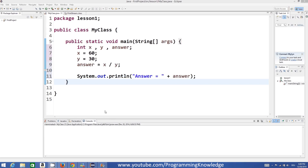Hello guys, welcome to the next video tutorial on Java programming for beginners. In the last video we have seen how to use math operators in Java and how to do simple arithmetic operations. Now in this video we will learn about increment operators, post increment and pre increment operations, and also assignment operators and how to use them effectively.